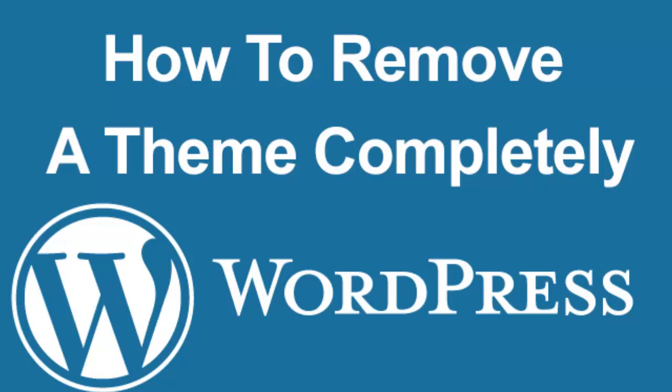Hello friends, in this tutorial we are going to check out how to remove a theme and its settings from our WordPress website.